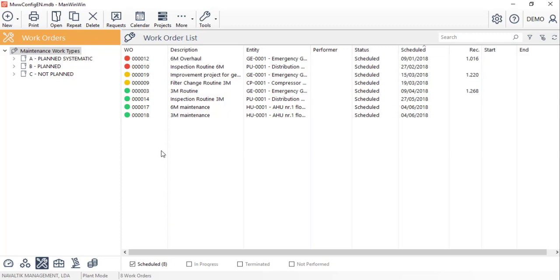First, let's see how we can reschedule work orders, that is, change the scheduled start date.